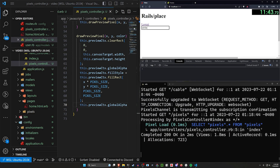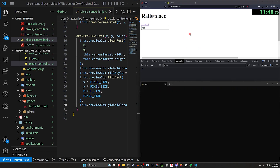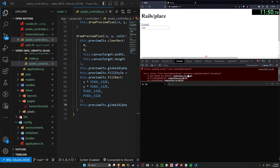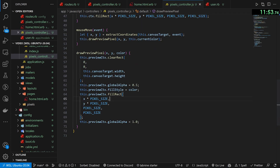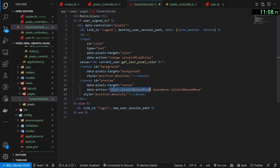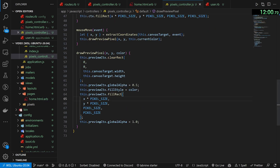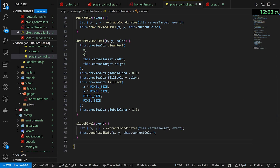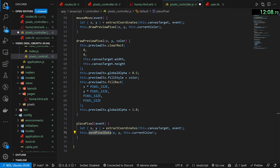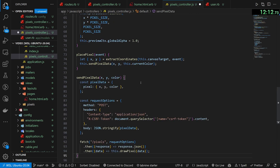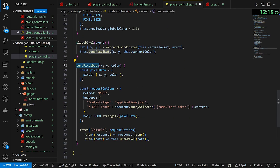Now if we refresh and change this to red, you can see red is now being previewed on hover. If we click somewhere we're running into issues because placePixel isn't defined yet. So let's define placePixel — it's defined in our home page as the click action. Placing a pixel extracts the coordinates and then calls sendPixelData. sendPixelData takes an x, y, and color, creates some pixel data, and creates request options to POST to our create or update actions.